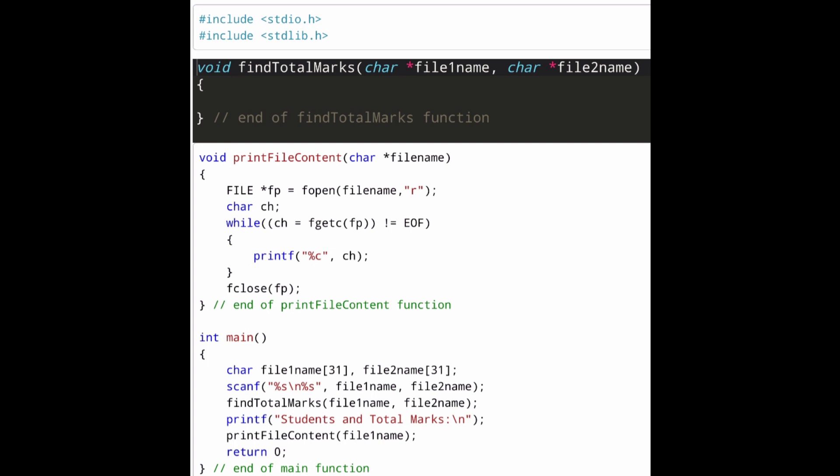Our task is to implement the find_total_marks function. In this function, we read the contents of file 1 (student names) and file 2 (marks per subject), form a new output pattern — student name and total marks — and write these values back into file 1.